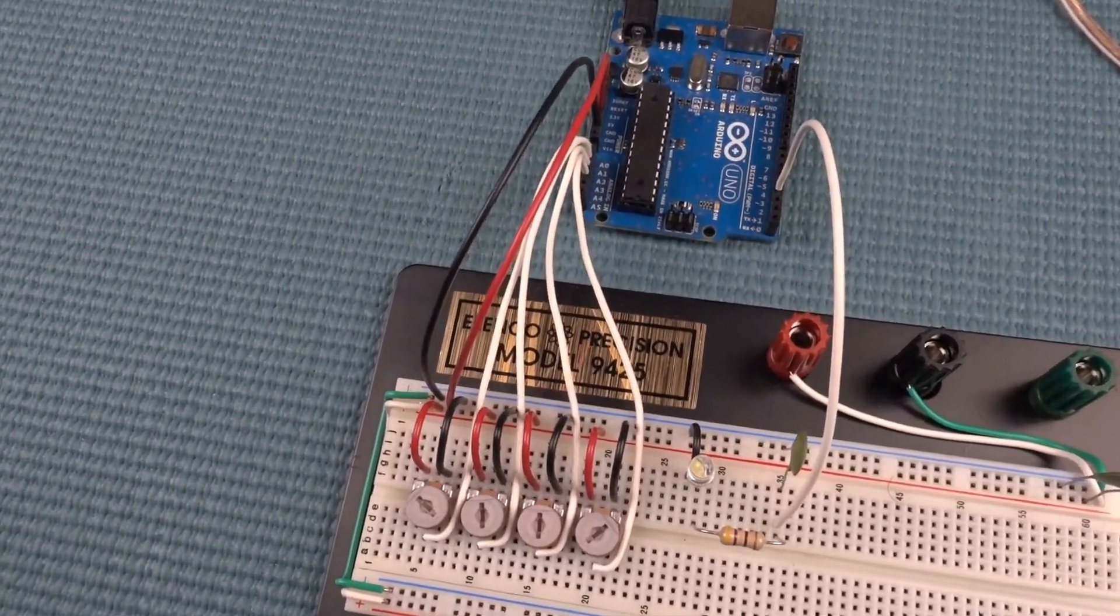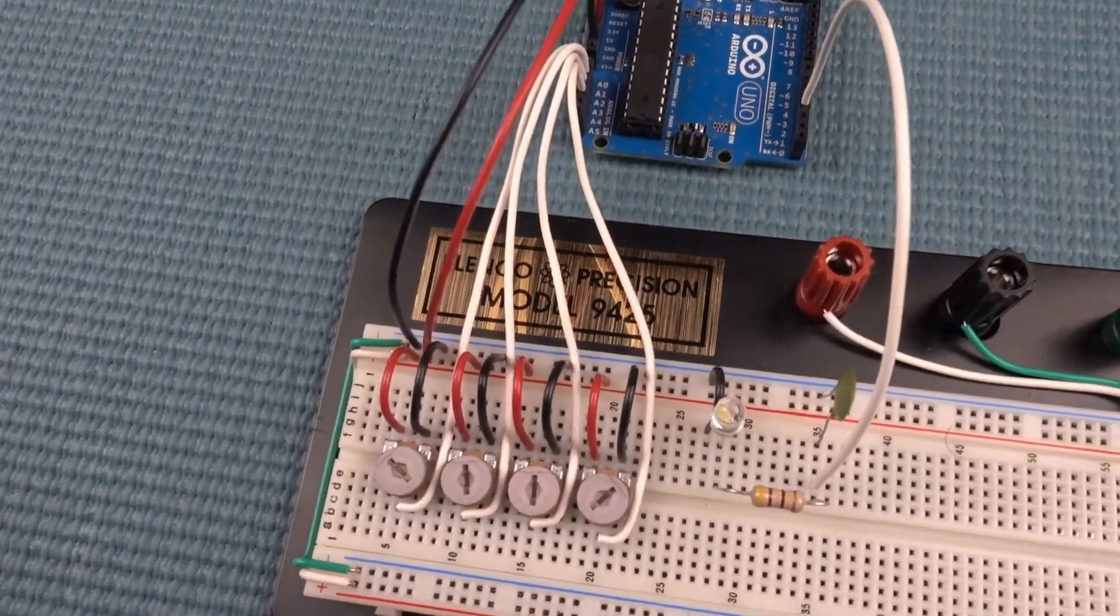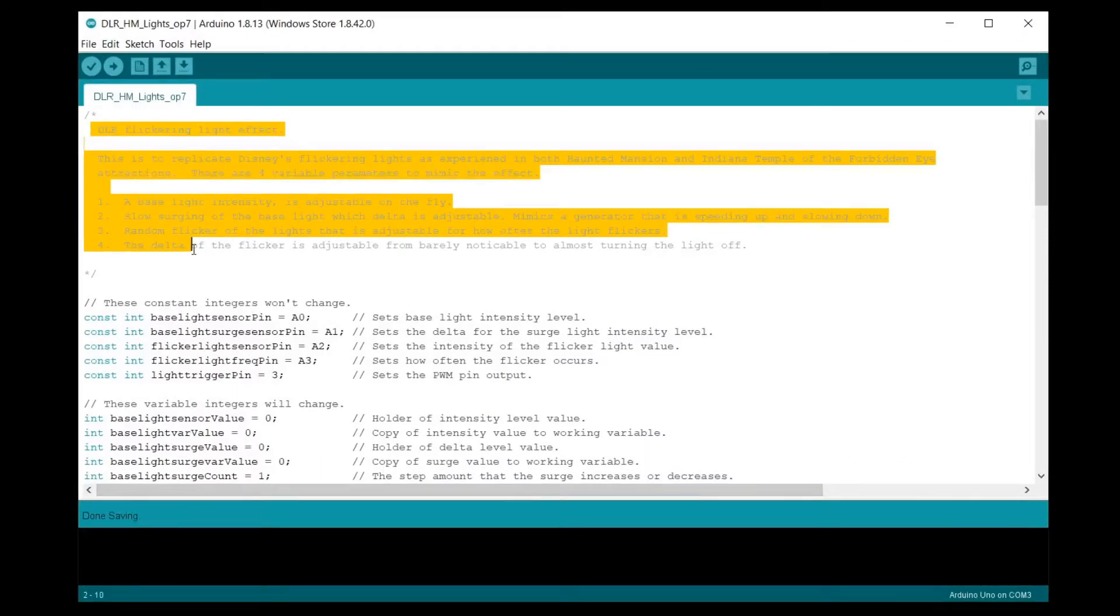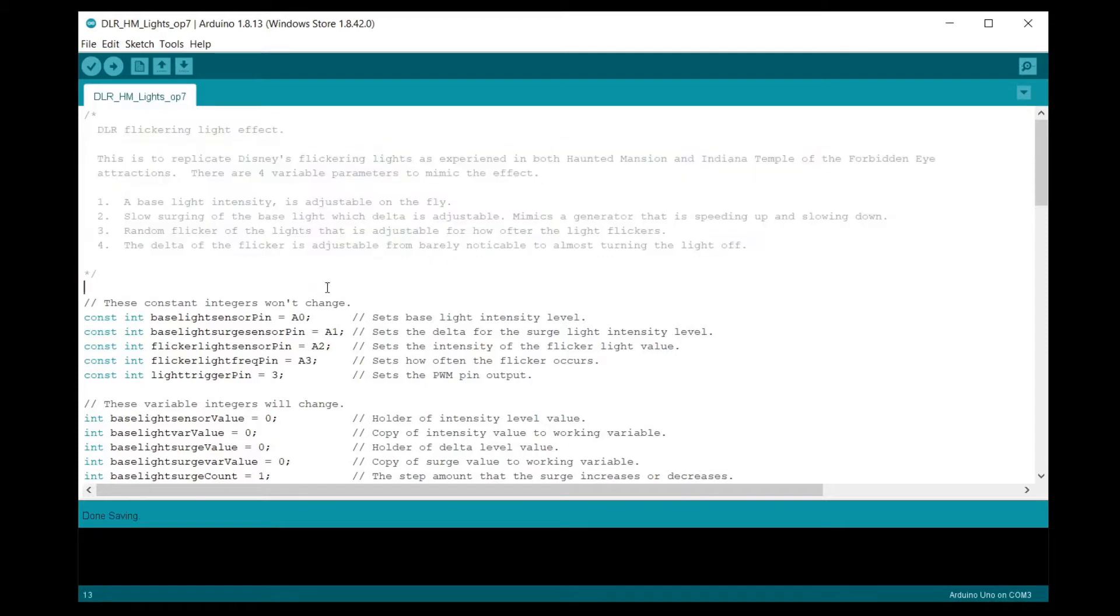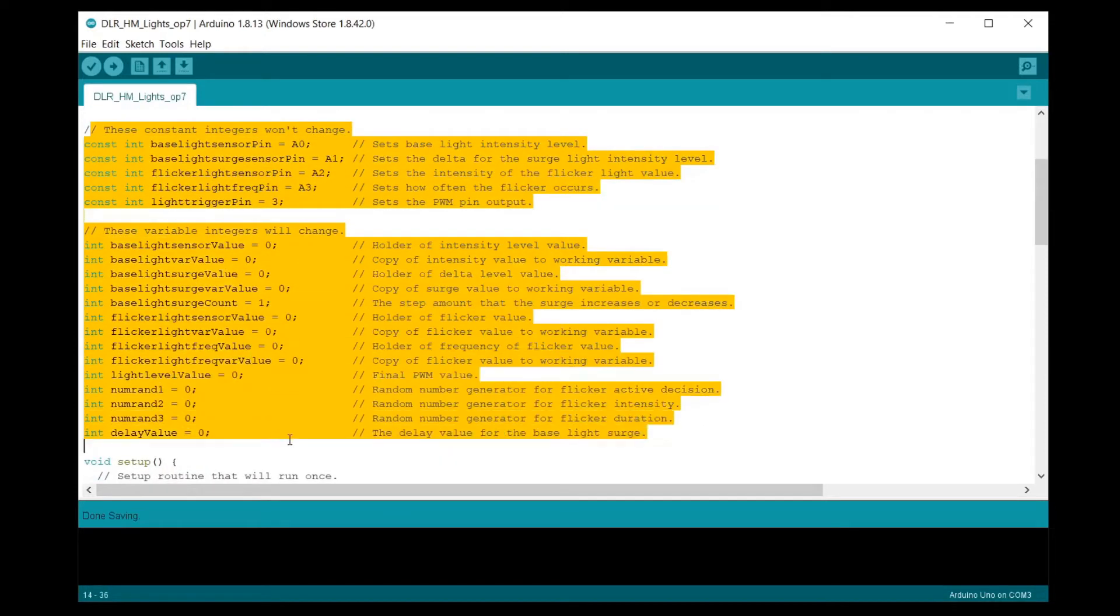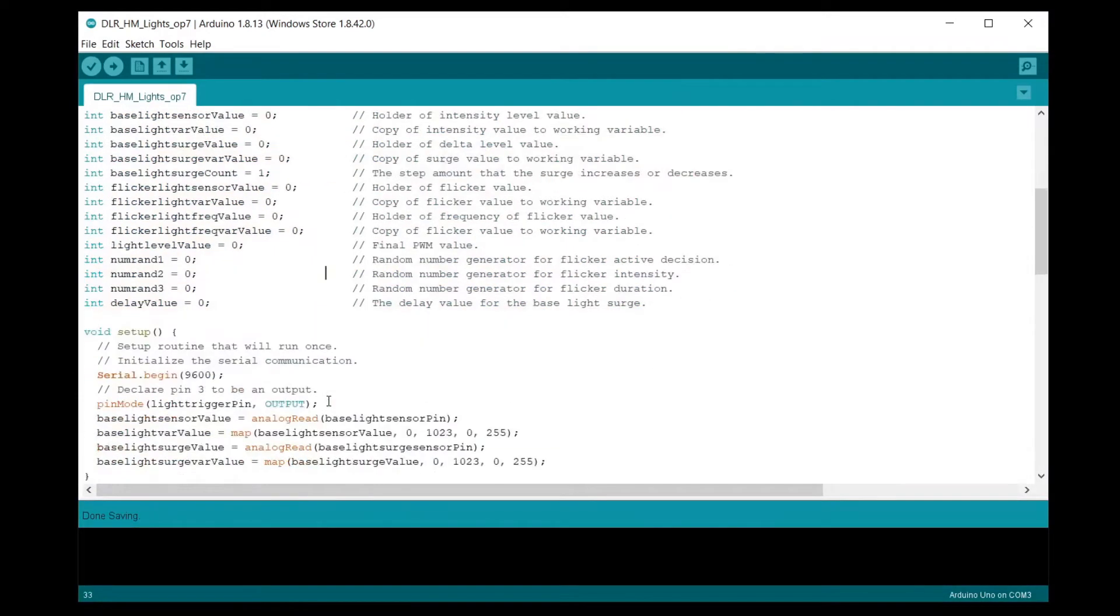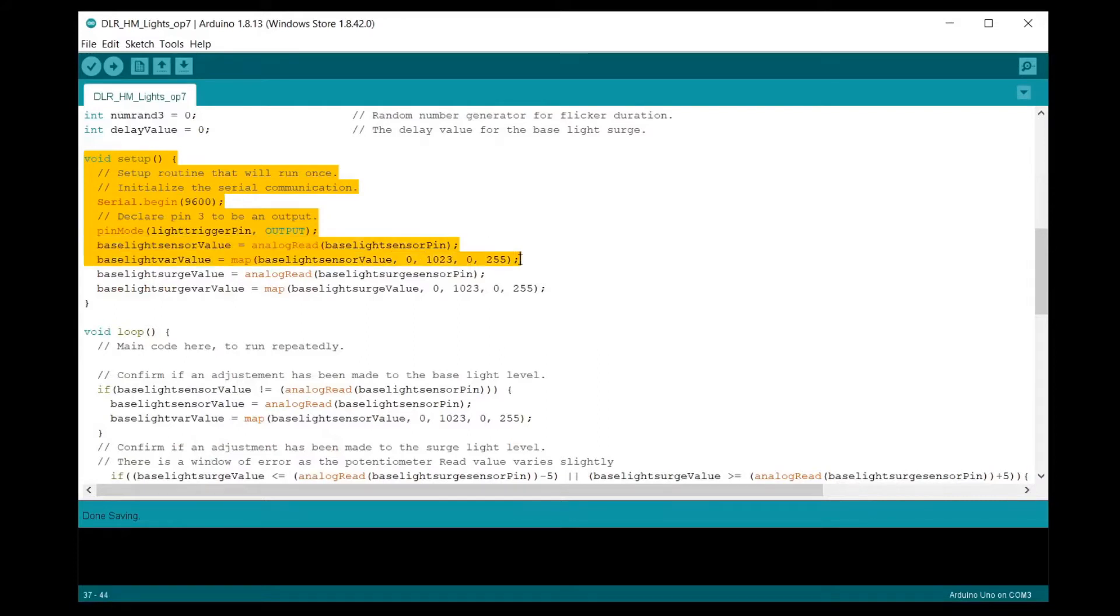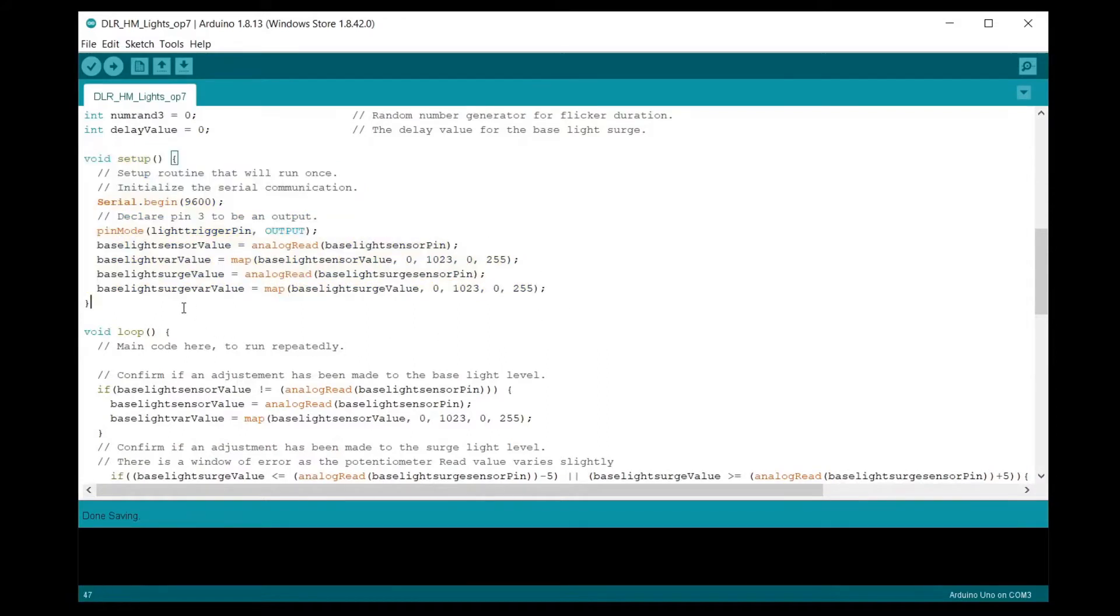Now that that's done, let's look at the Arduino script. I put a lot of remarks in the script for my own benefit, just to keep track of what I'm doing. First off, we'll set the constants and variable integers that will be used. Next is the script setup to initialize the serial communication to monitor the PWM during testing, to set pin 3 as an output, and the initial reading of analog inputs 0 and 1.